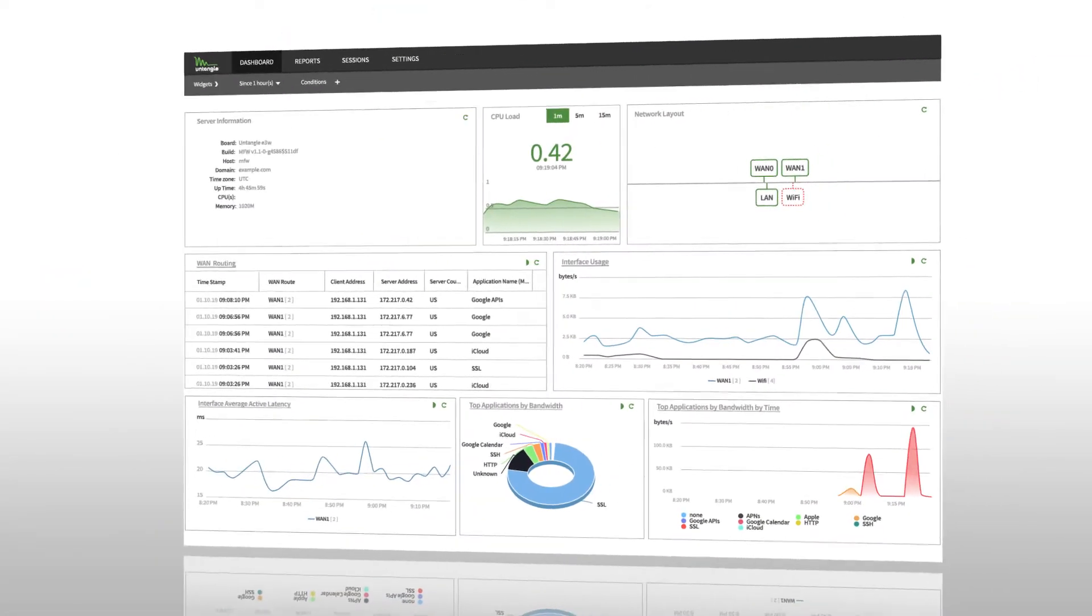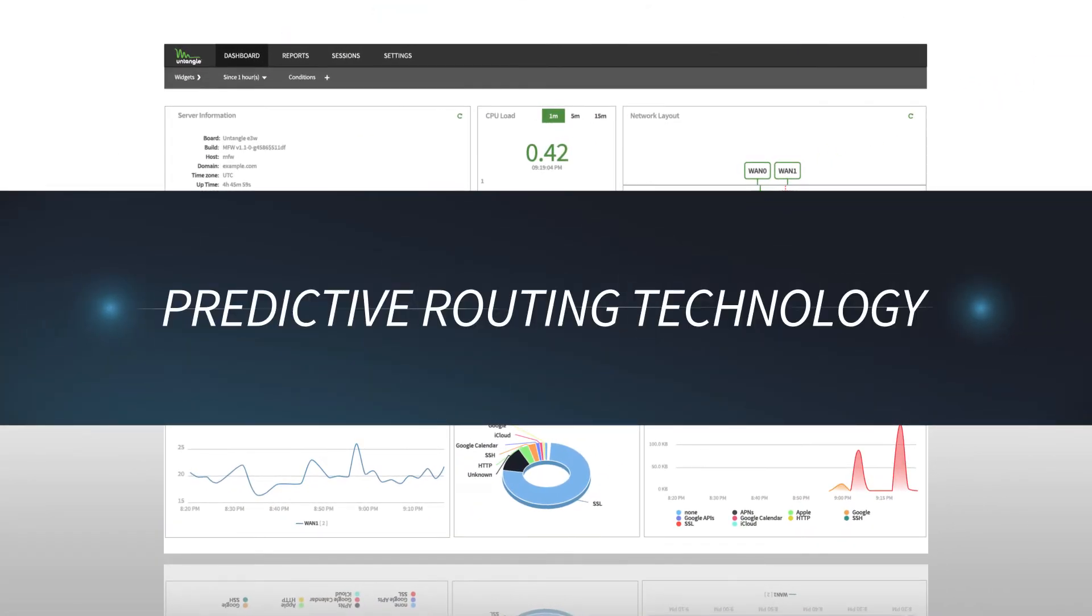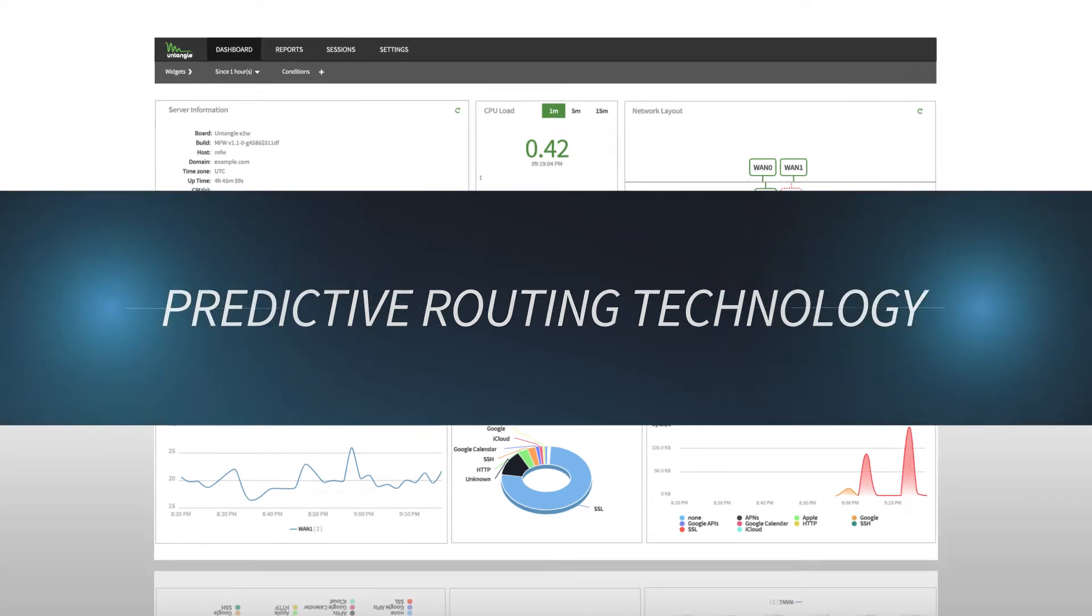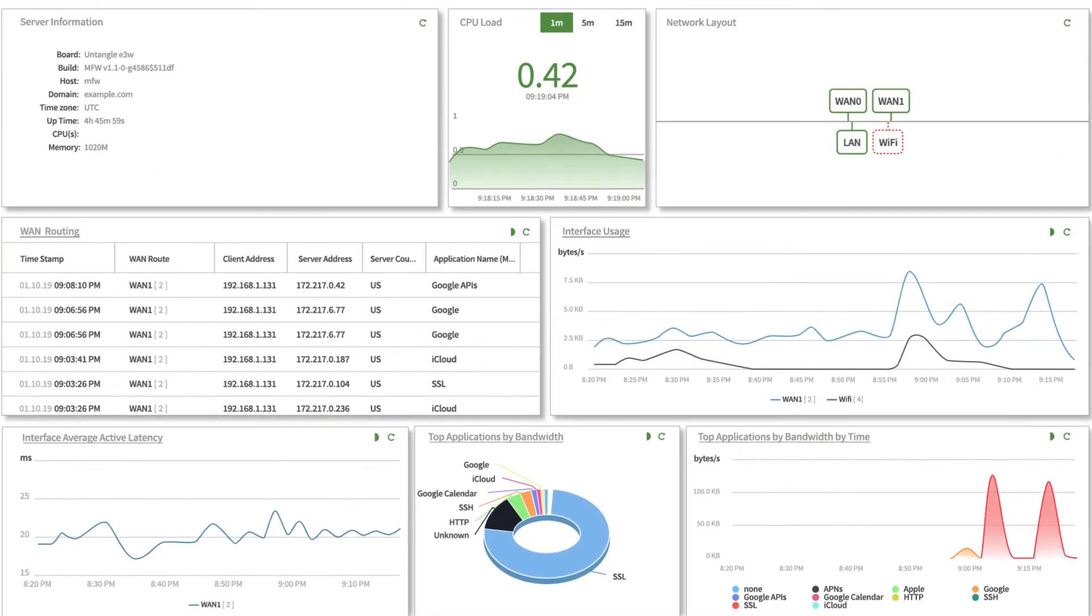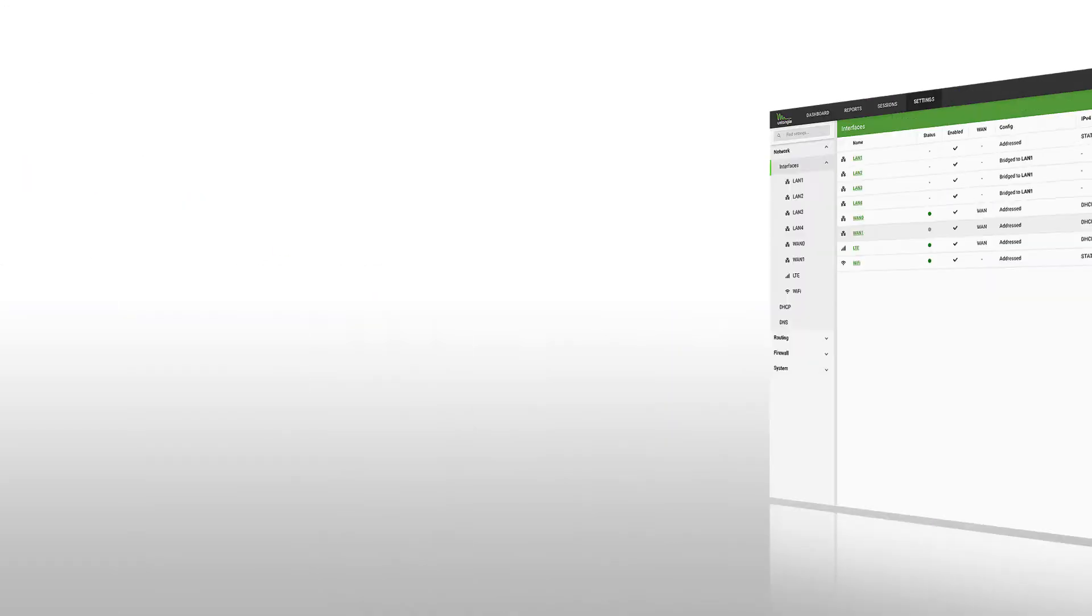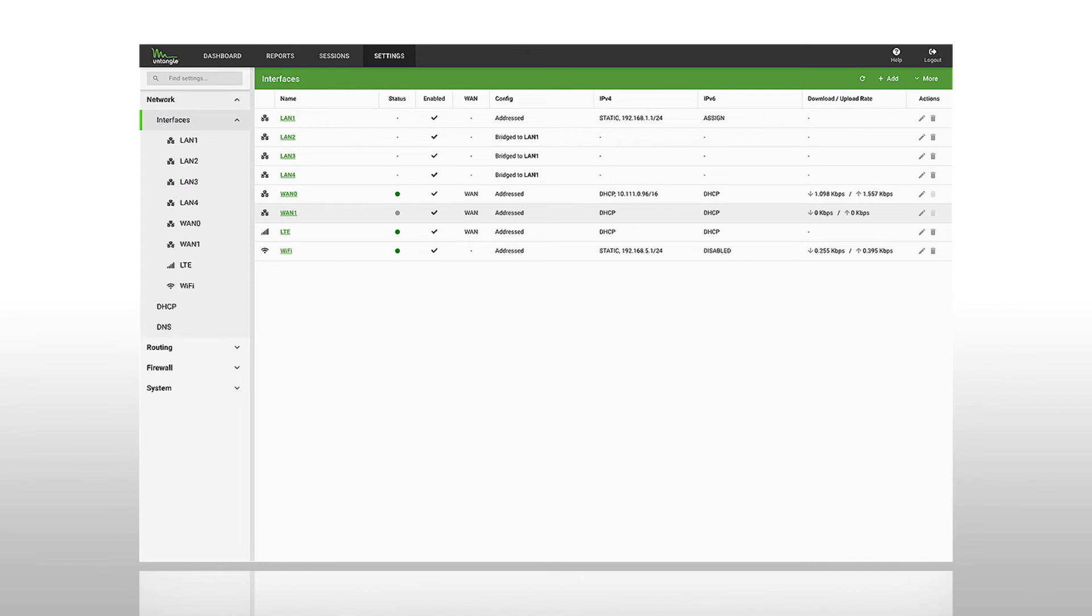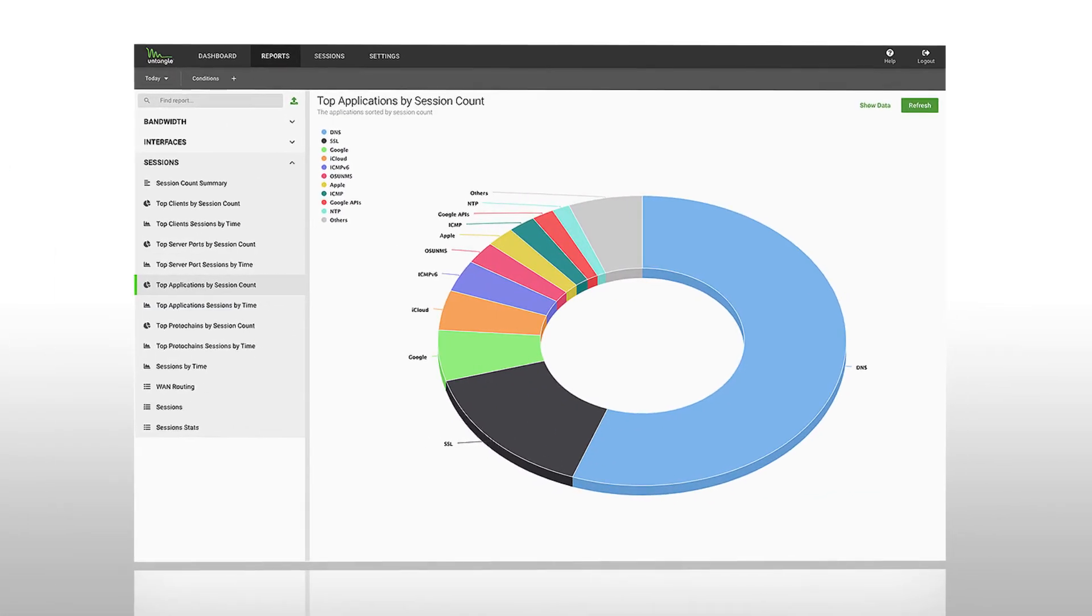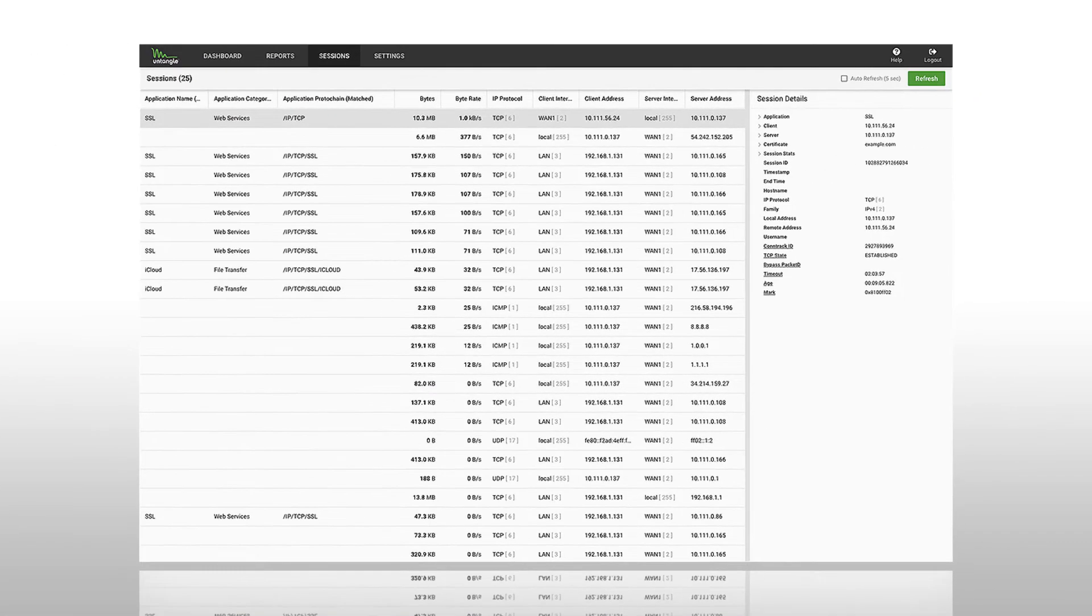Untangle's patent-pending predictive routing technology scans packets of network data, then compares that information with historical data to identify and prioritize the highest priority connections.